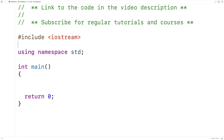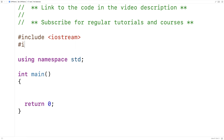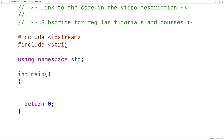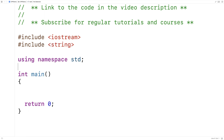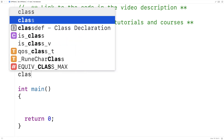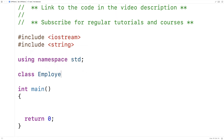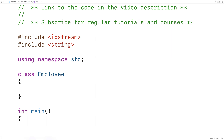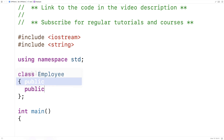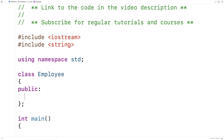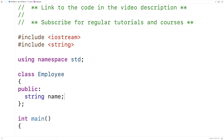We'll go over an example here. The first thing I'll do is include the string library because we're going to make a class that has a string member variable. We'll make a class called Employee to represent employees and we'll use the public access specifier first. We'll say public colon and then string name to define the name member variable that's going to be a string.